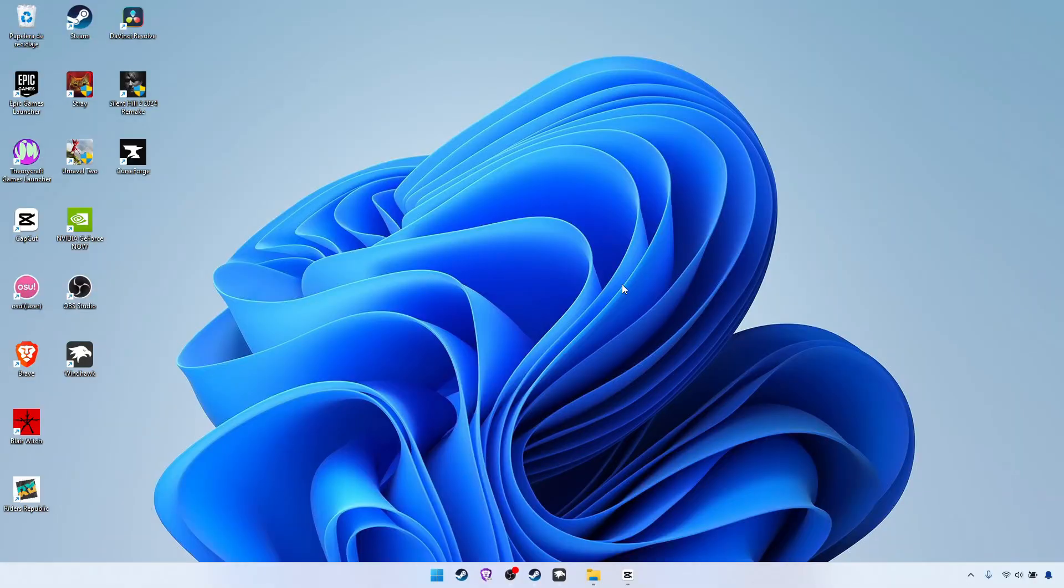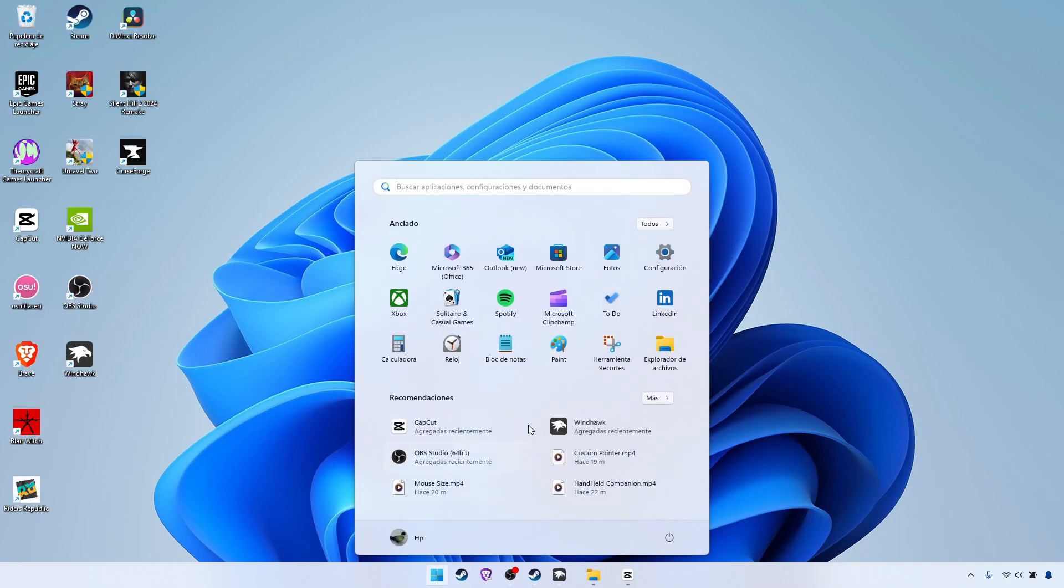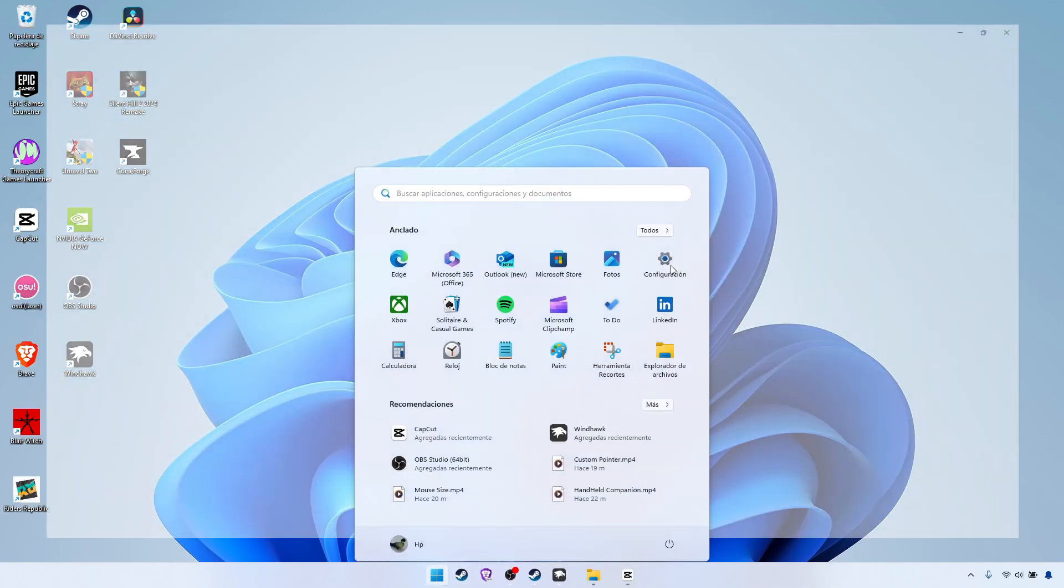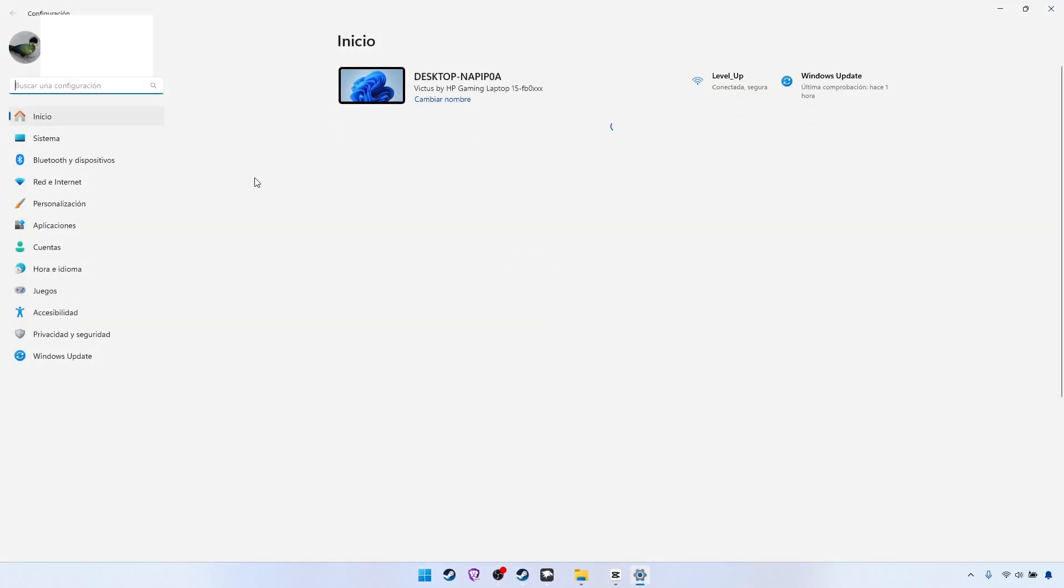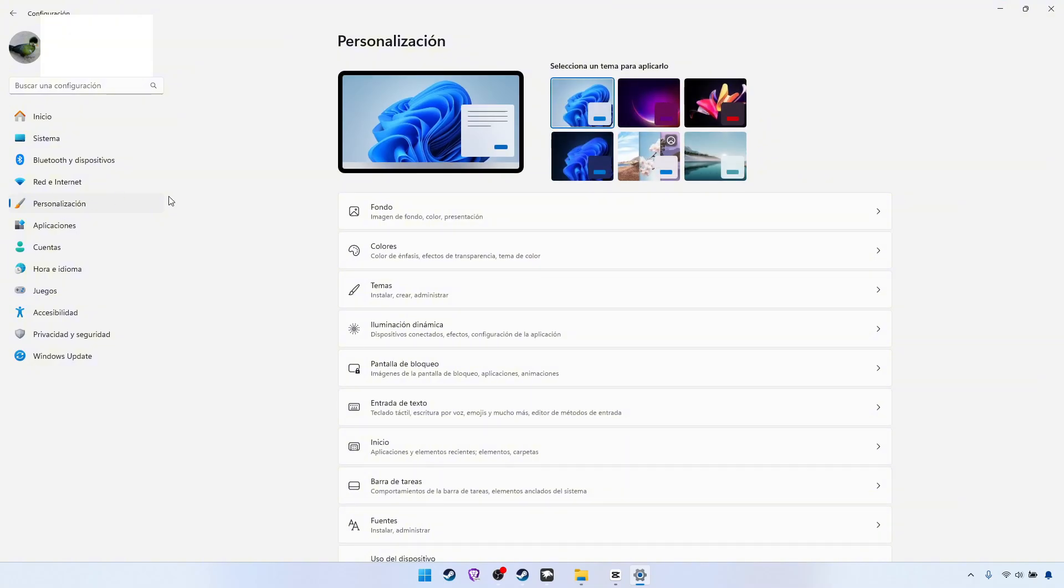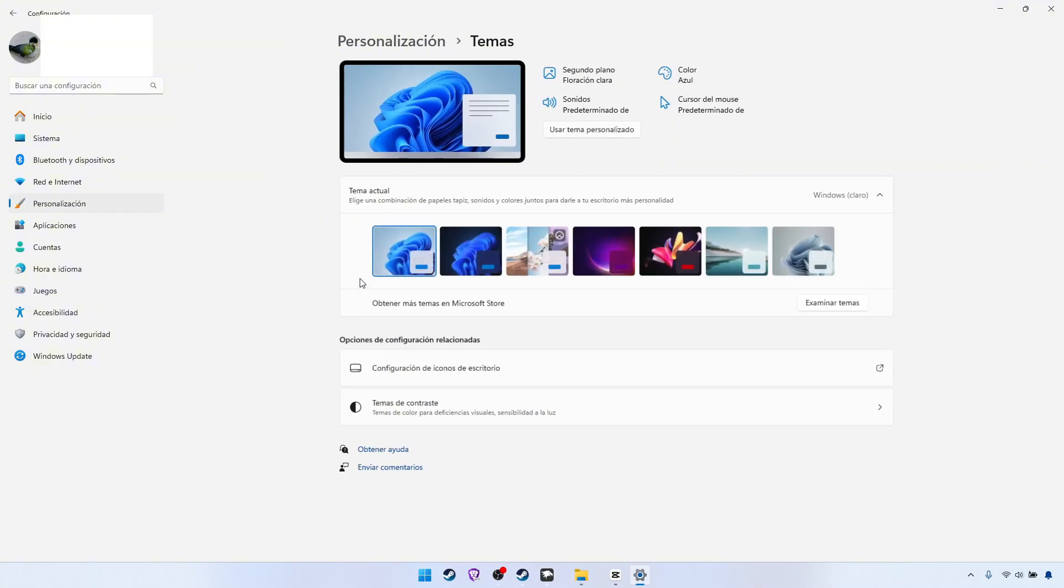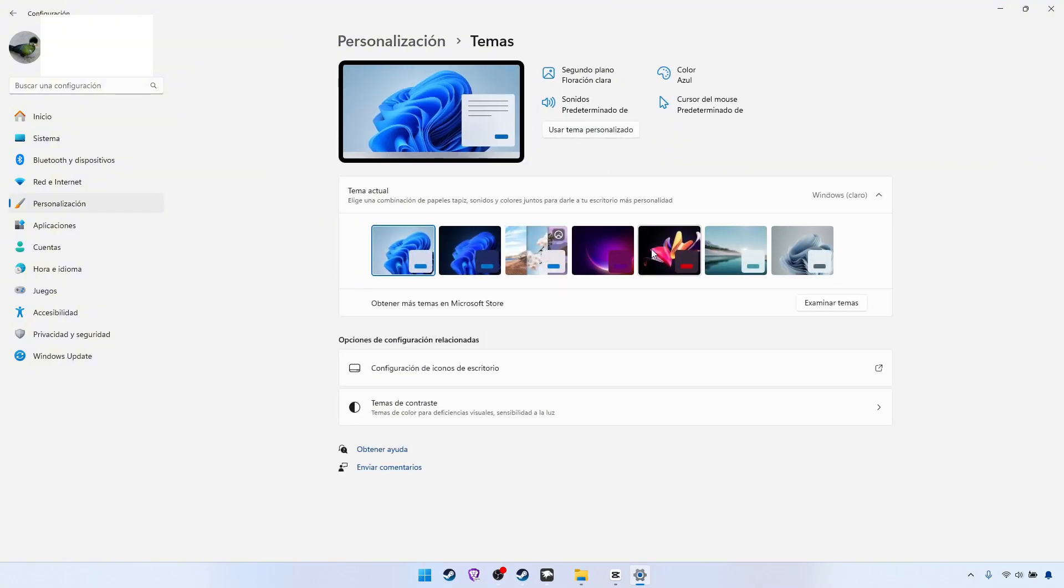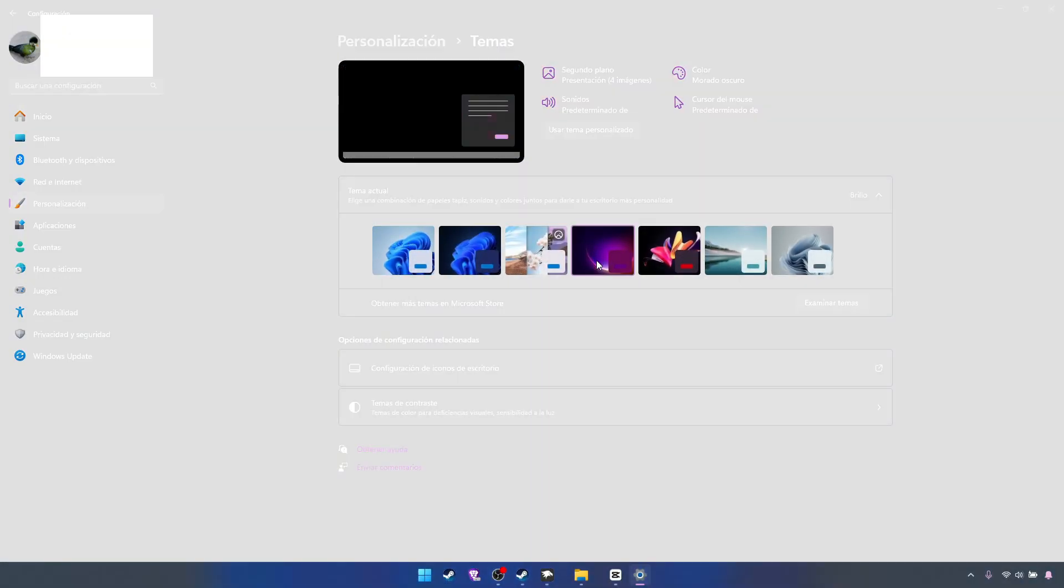First off you will have the light theme of course. Go to Windows settings, the customization themes, and there you have a bunch of dark themes.